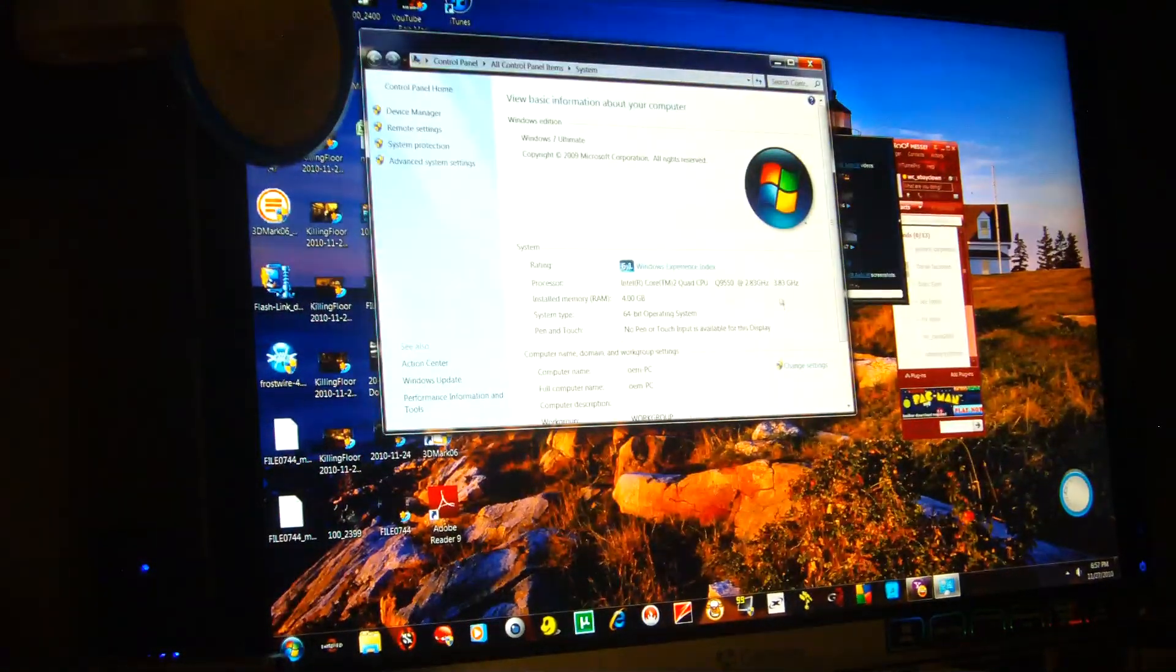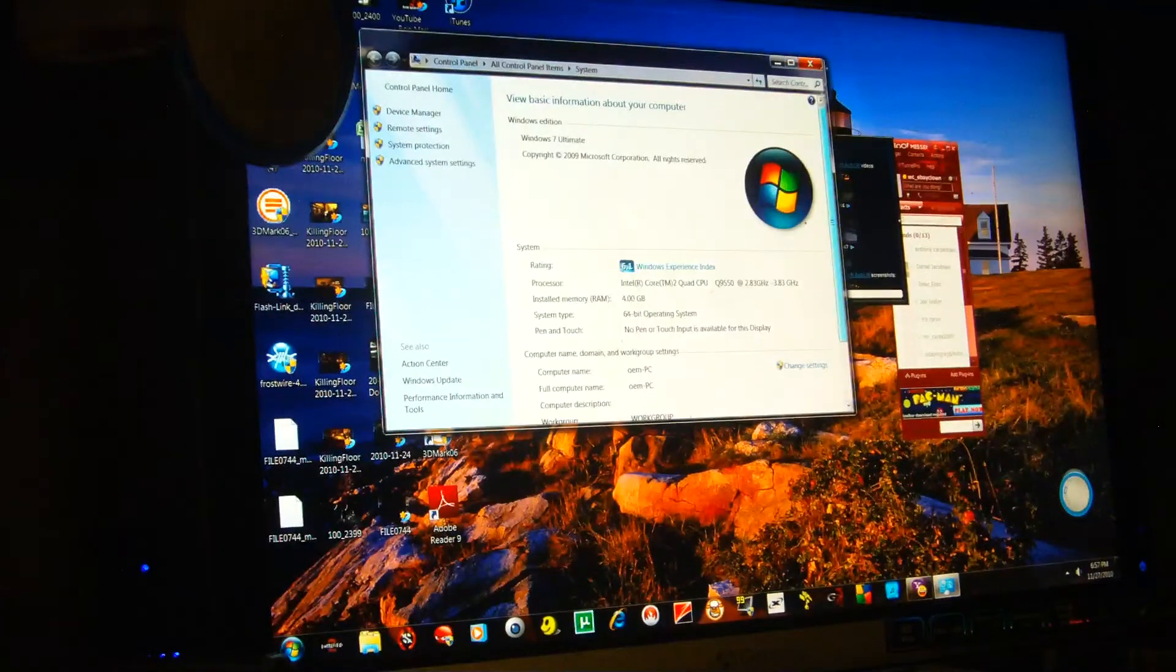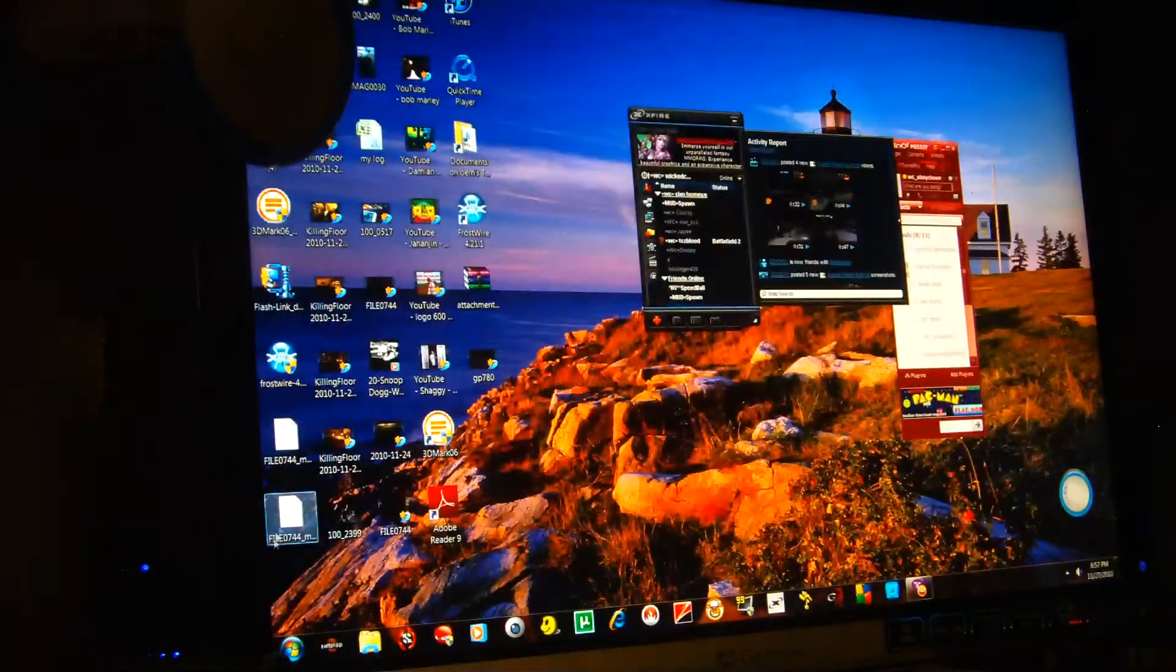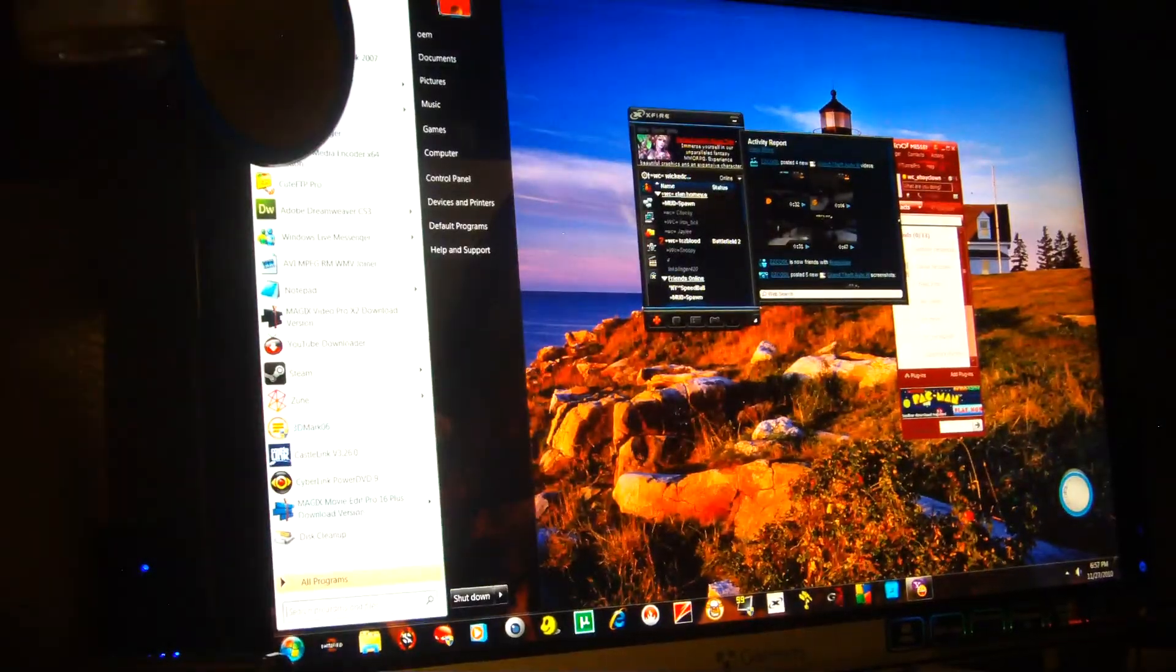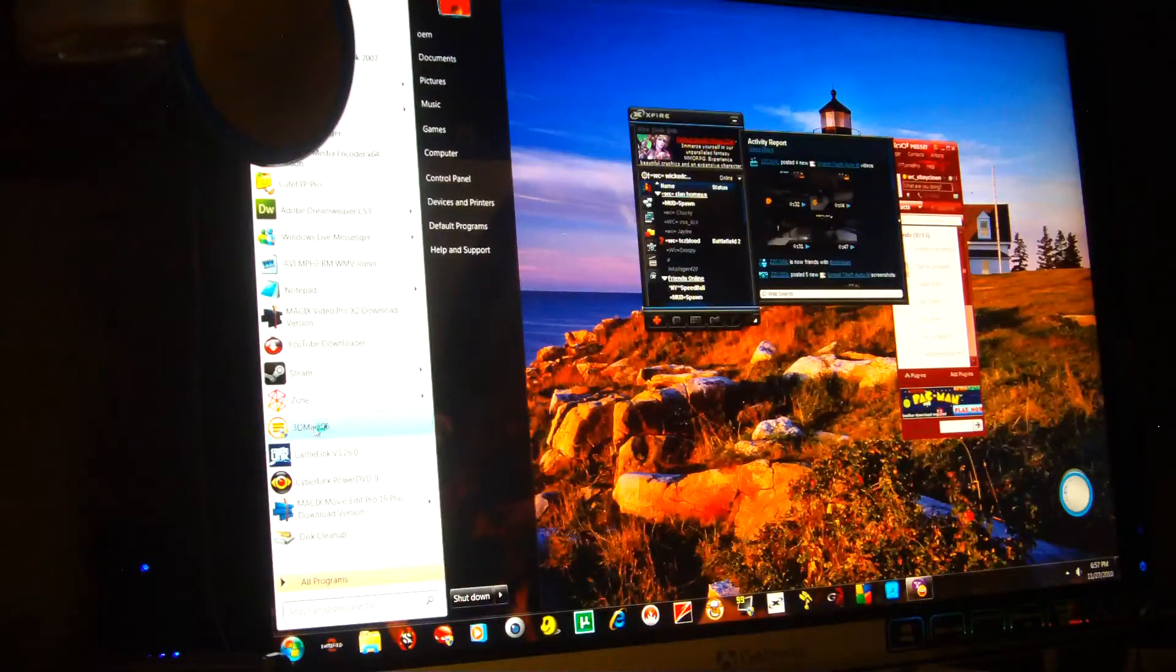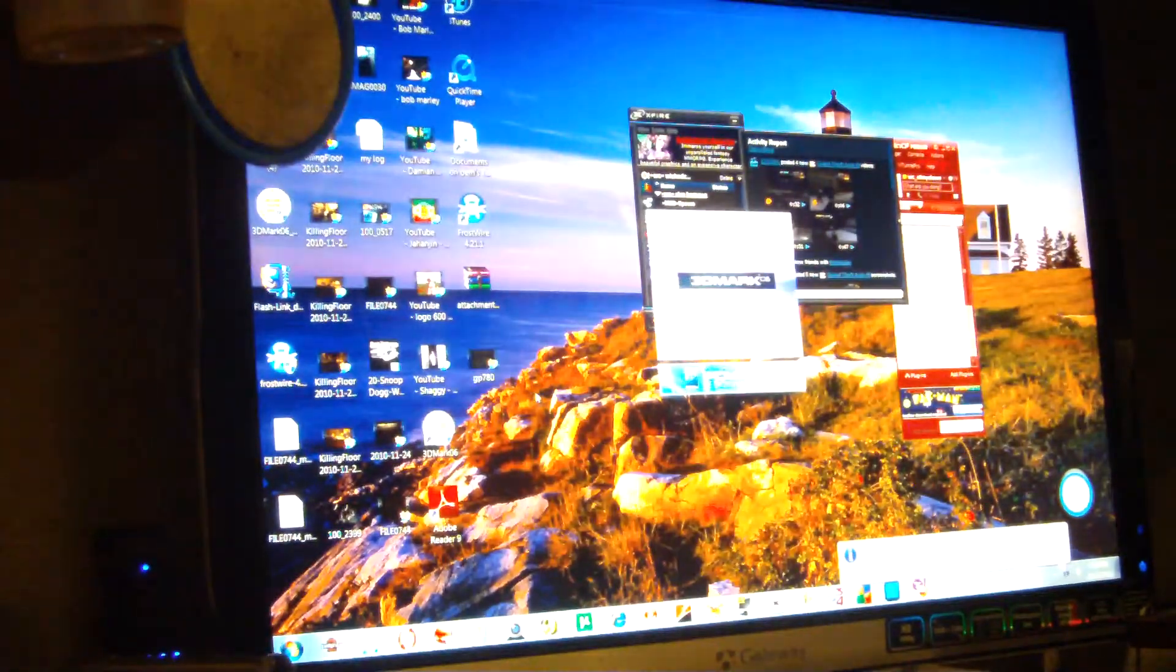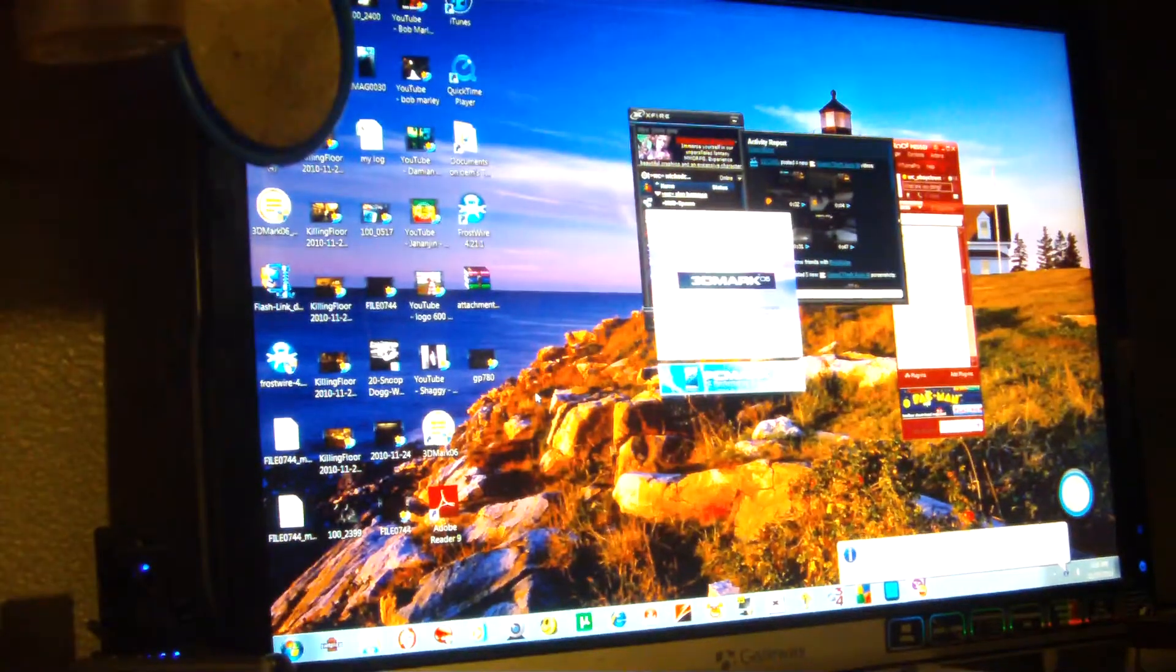Whoa, 3800 megahertz. Alright, let's run 3DMark 06. That's pretty cool.